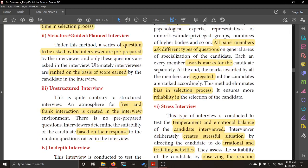Another type is the unstructured interview. Here, they are not going to ask the same question. They are very free and frank, and they interact in a lively manner, asking very casual questions and observing how the interviewee is answering. Based on the response, scores are awarded. There is no particular pre-planned question; they can ask any question very casually.